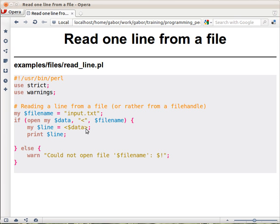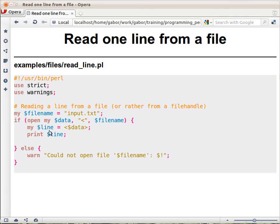And this operator you are probably already familiar with. You saw it is the same thing with stdin in the middle, reading from the standard input from the keyboard, but this time what we give it is the file handler that we just opened and assigned to a scalar variable.